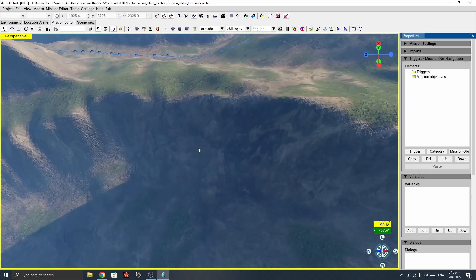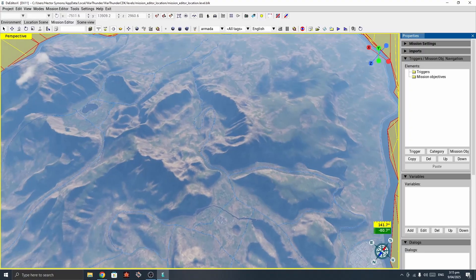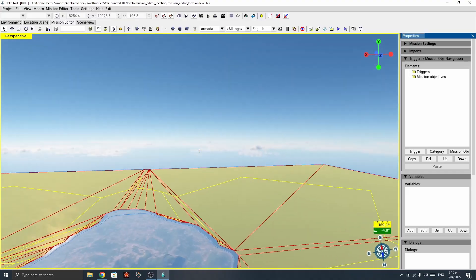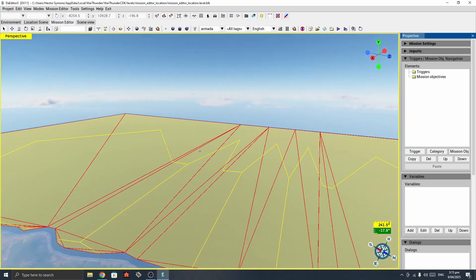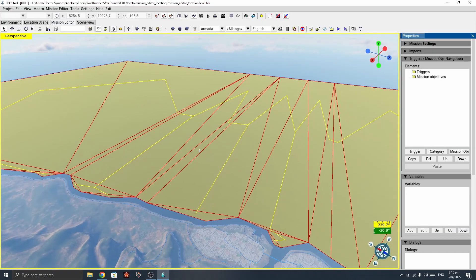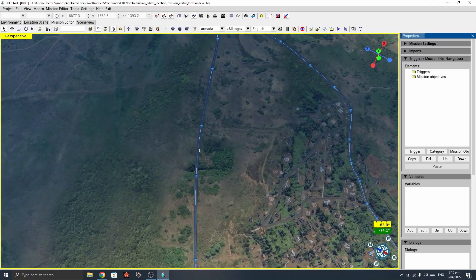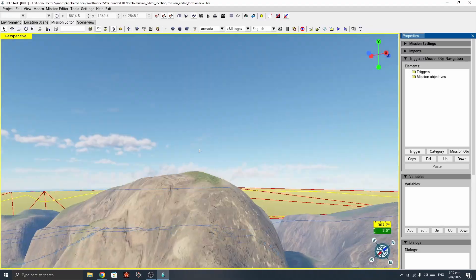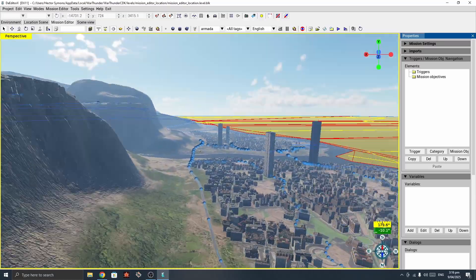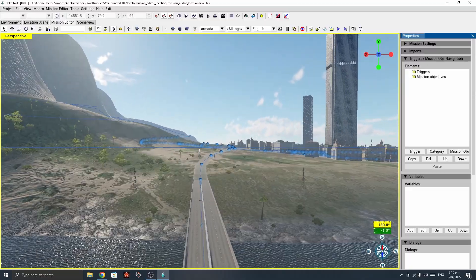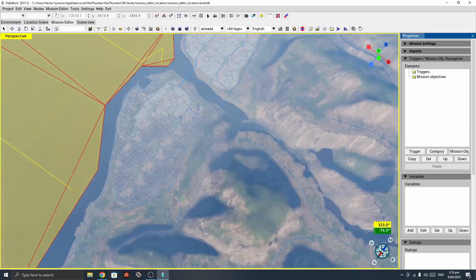Now we've loaded up this whole island map, which you might recognize from the game. You can see it has all these sectors of the sea — I believe these are paths that ships can move along. And if you look down here, there are also blue lines, which are routes that ground targets move along. If you've played on this map before, you may have seen AI ground targets drive along these roads.